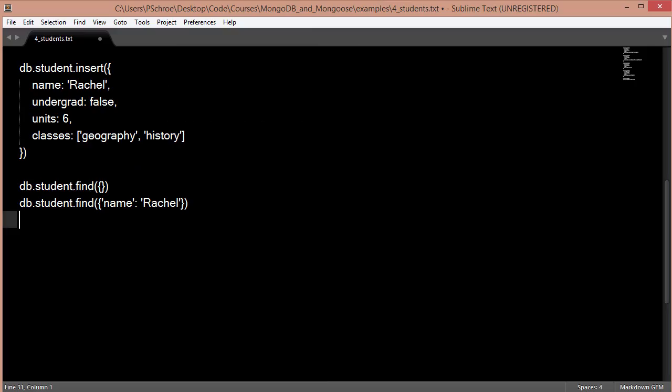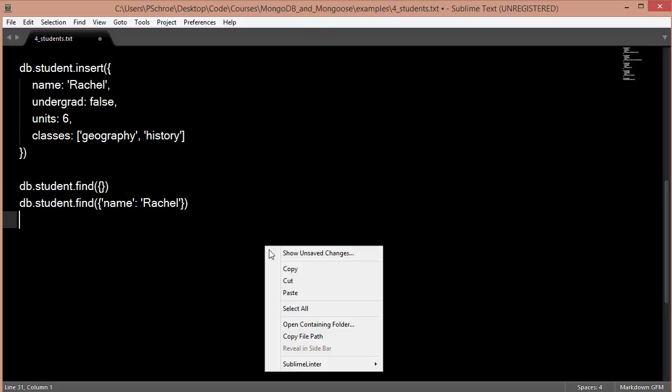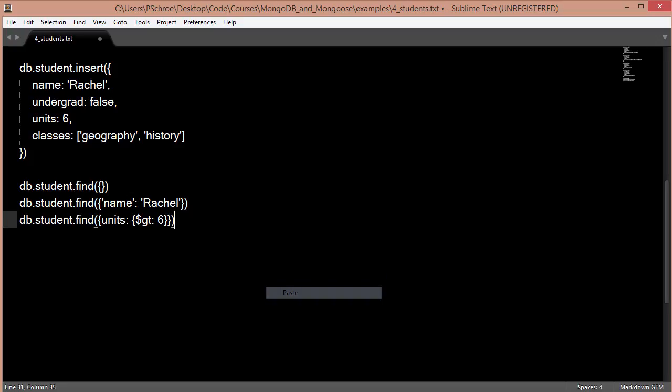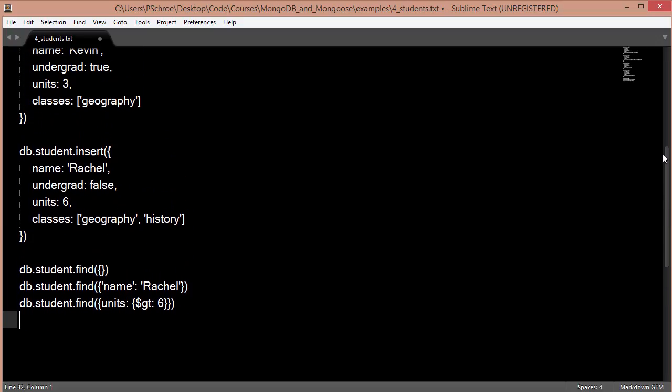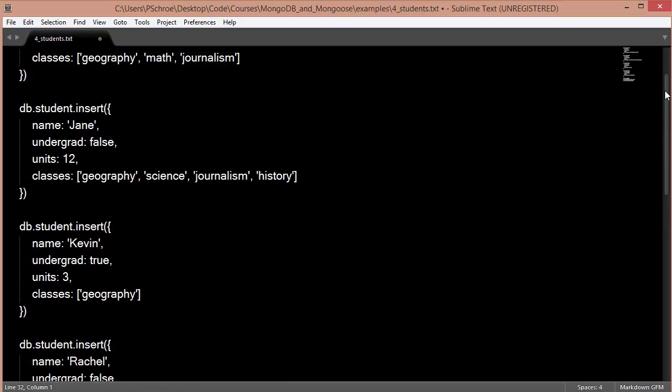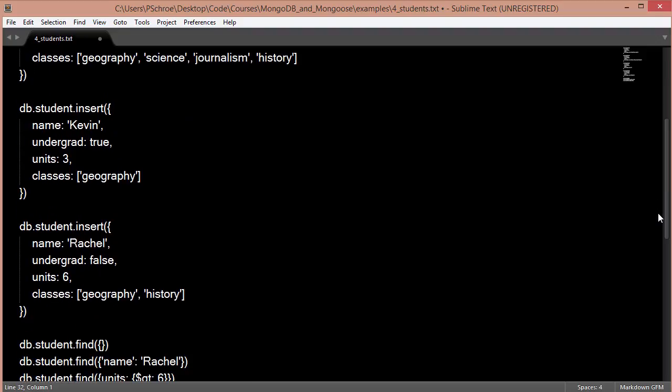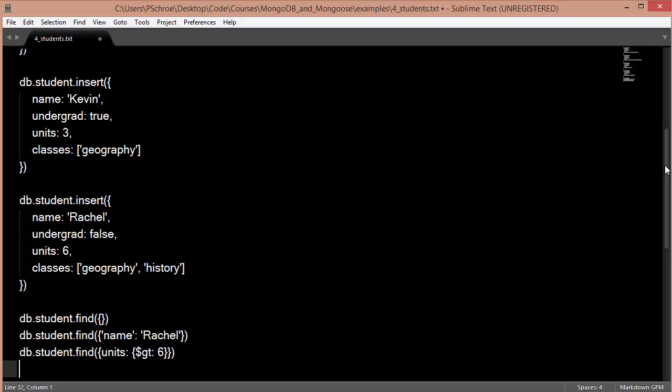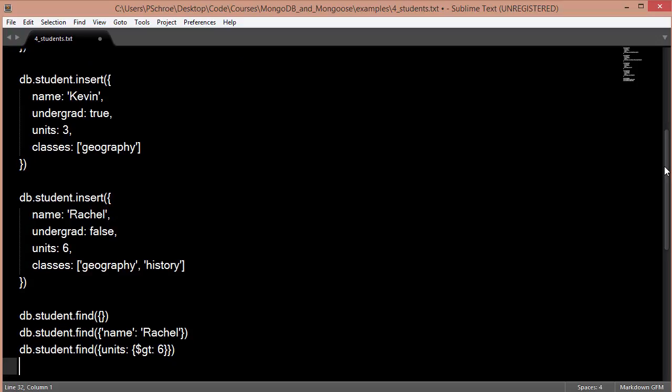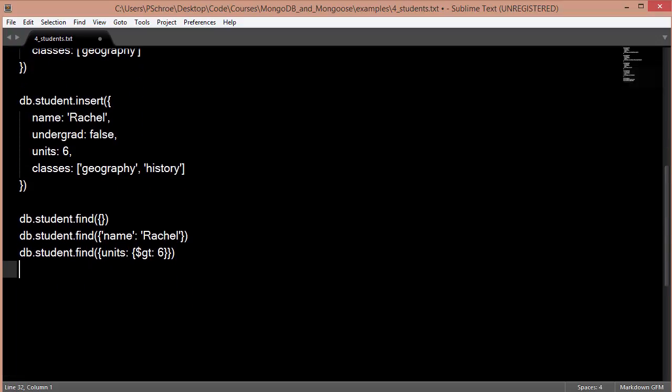One way to filter the documents that we're looking for is to use the $GT or $LT. And those stand for greater than or less than. So we could use something like this, in which case we're going to filter for units that are greater than 6. So we should get back only two documents, the 12 and the 9. And we should not retrieve these two because they are less than 6, or equal to 6. And we're looking for all those documents that are greater than 6.